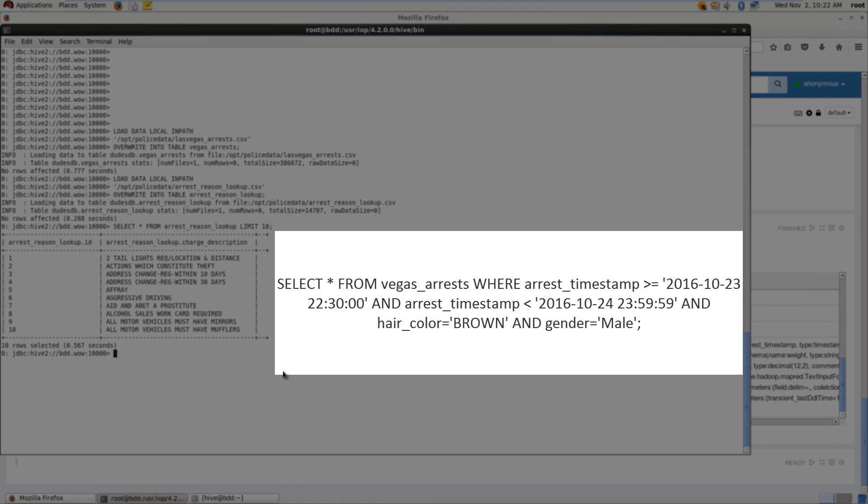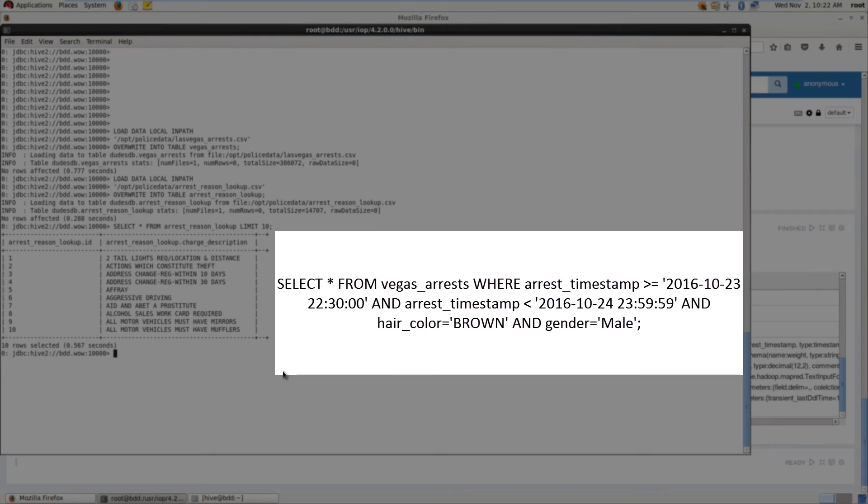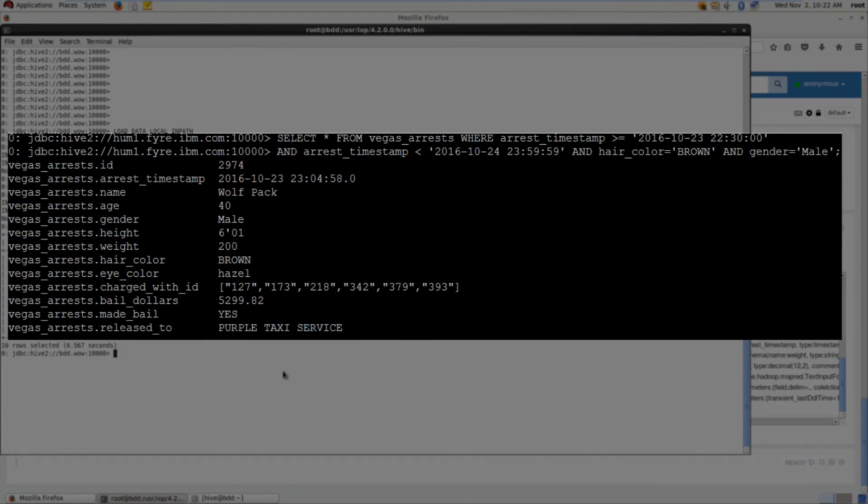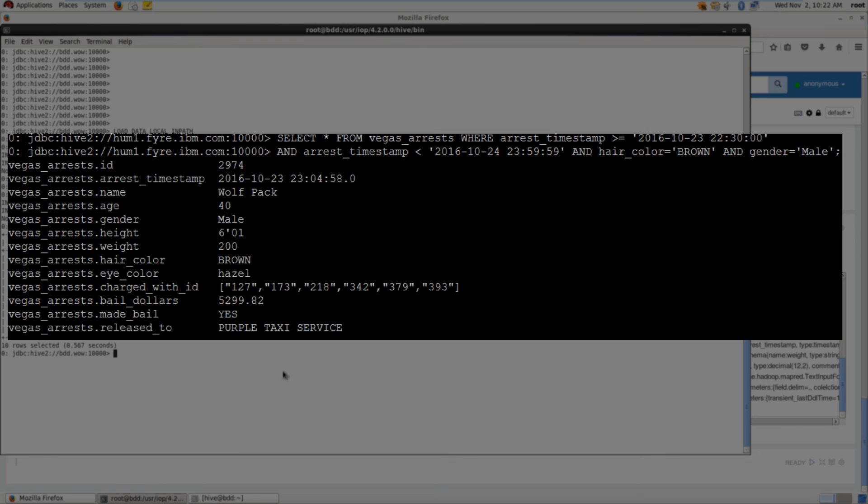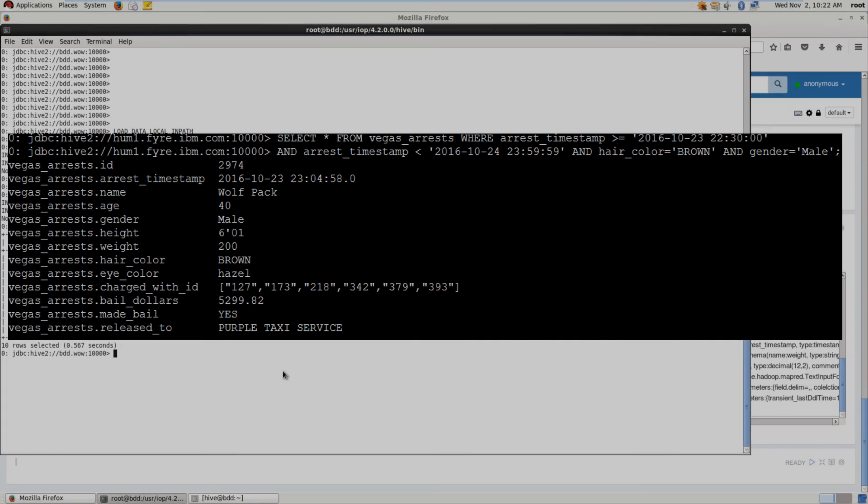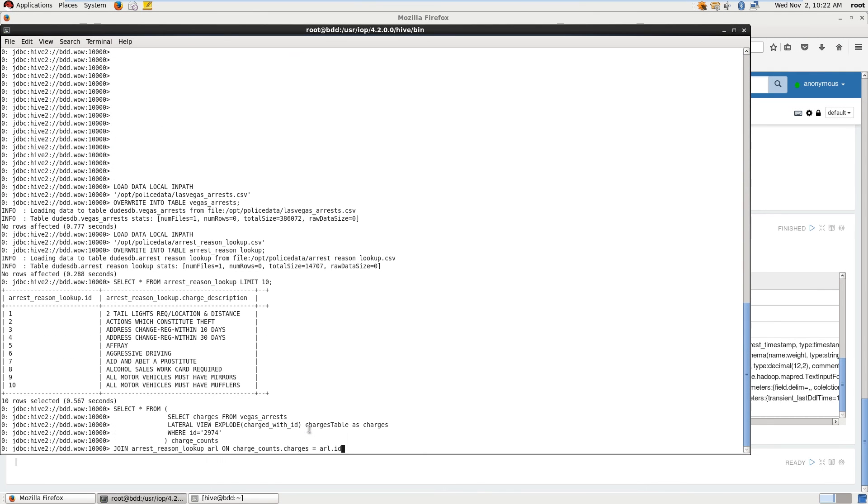All right. So I think I've come up with a query that's going to help us find Scott. The query is select all from the Vegas arrest table where the arrest timestamp is between the evening of October 23rd and the evening of October 24th. Also, we do know that Scott's hair color is brown and he's a male. So we're going to put those into the where clause here and let's run this query. Let's zoom in on the results here and we can see that only one record was returned. So this has to be our friend, Scott. The ID of the record is 2974 and we can see there's an arrest timestamp, a name which seems like a fake name was given - the name Wolfpack is listed here. There's an age, a gender, a height, a weight, a hair color, an eye color. All those seem to match up with the description of our friend. We also can see that there are multiple charged with IDs. So this person was arrested for multiple reasons. We can see here that the person made bail for $5,299.82 and that they were released to the purple taxi service. So now we know that our guy took a taxi and that's a really big clue that we just uncovered.